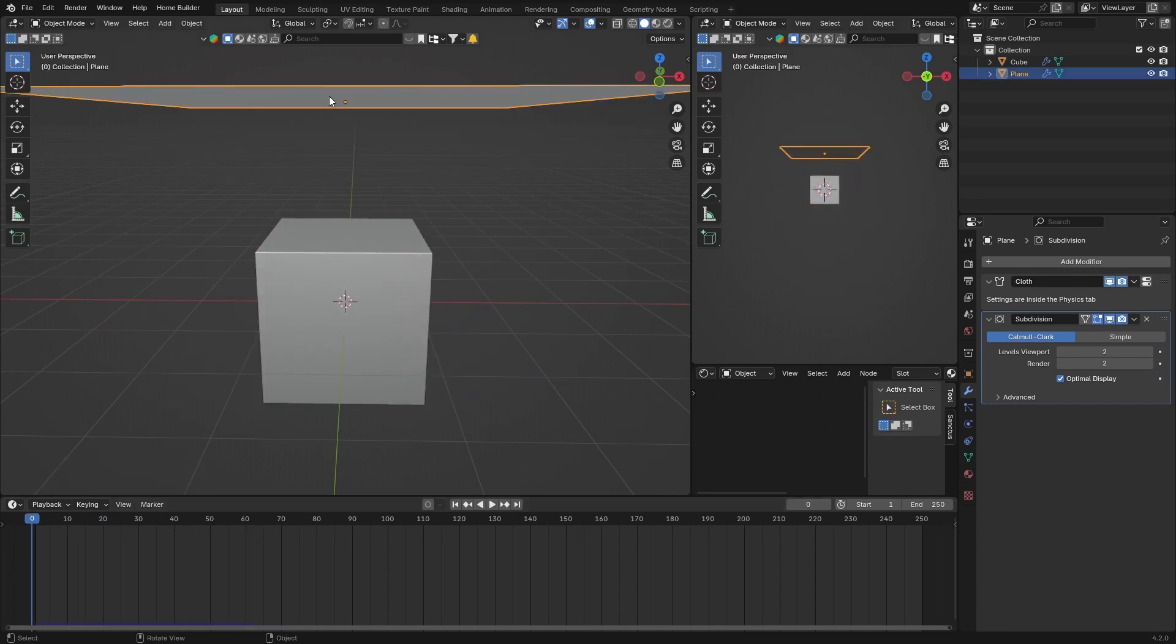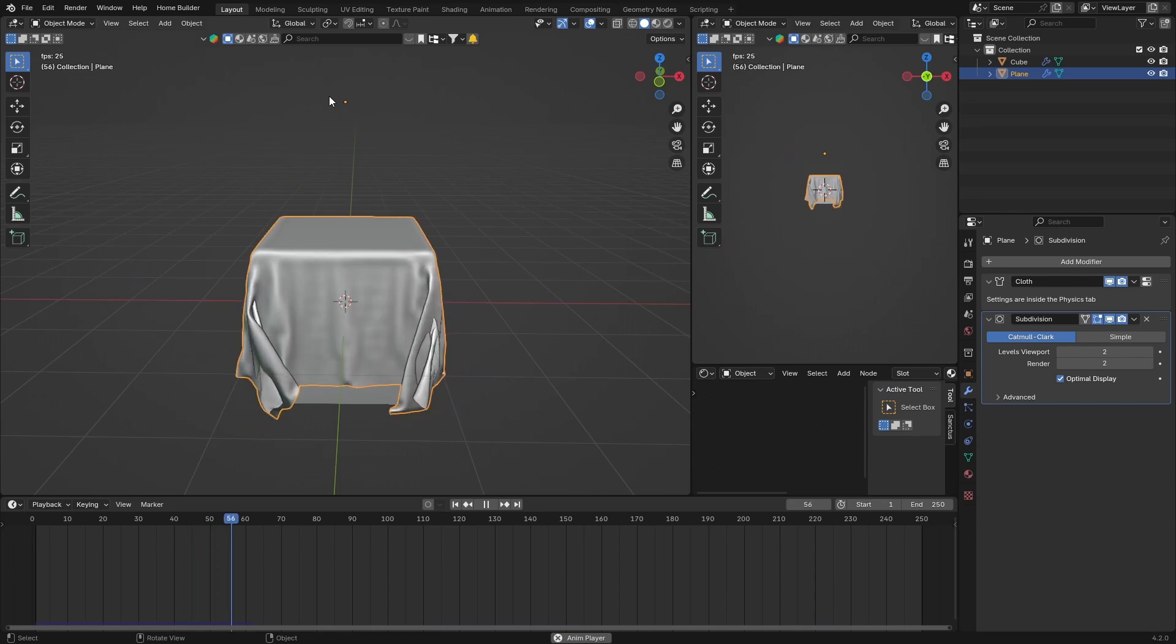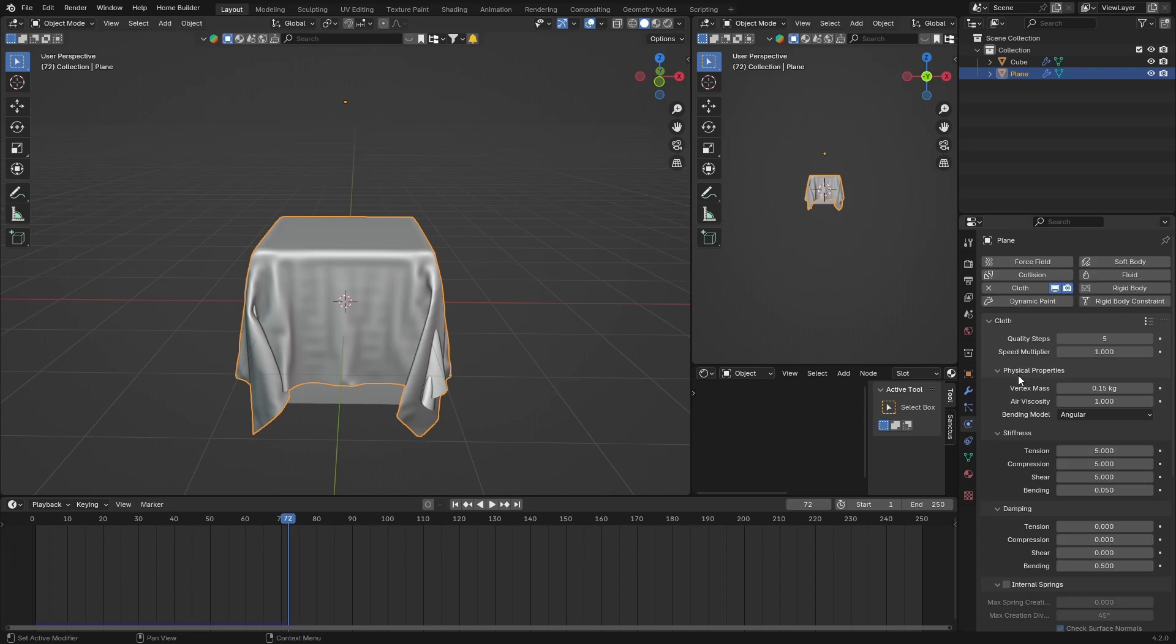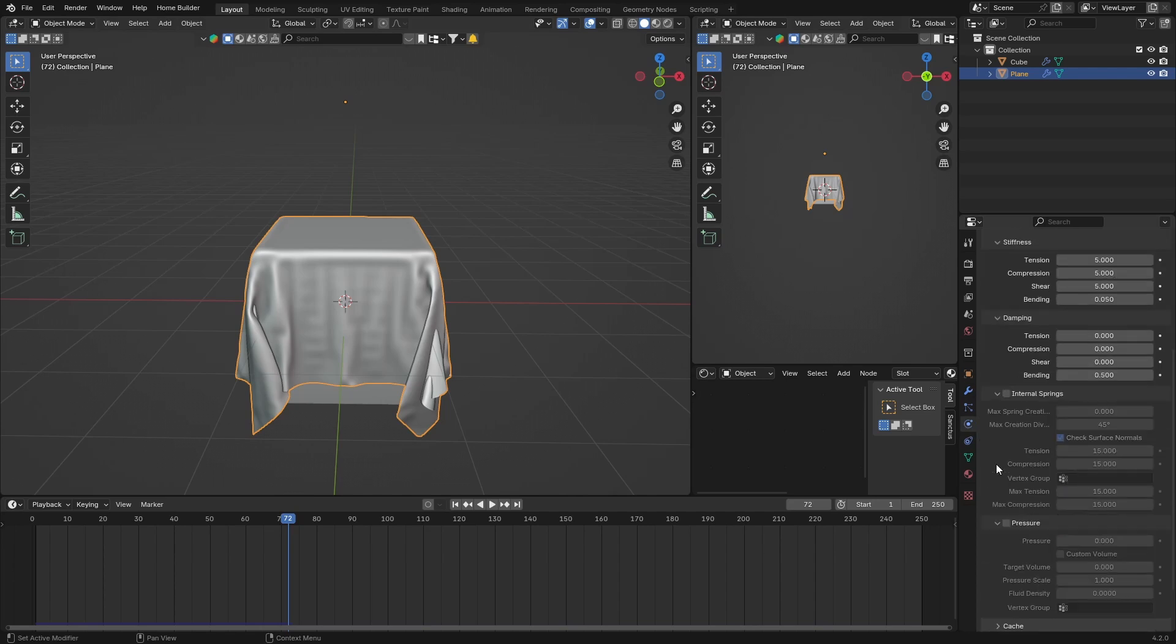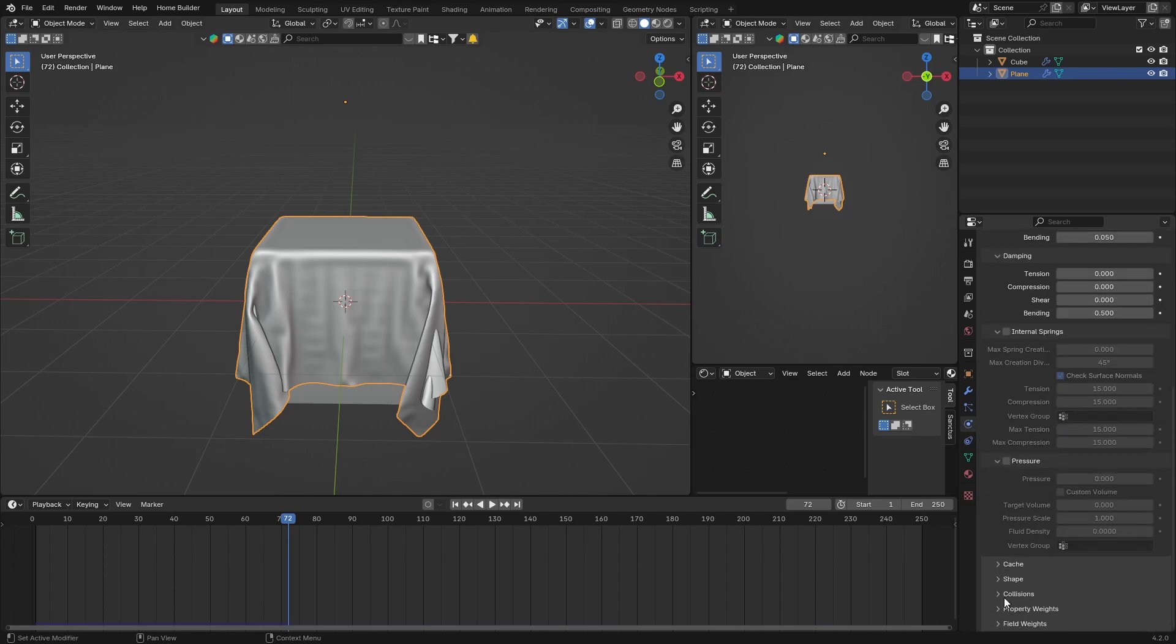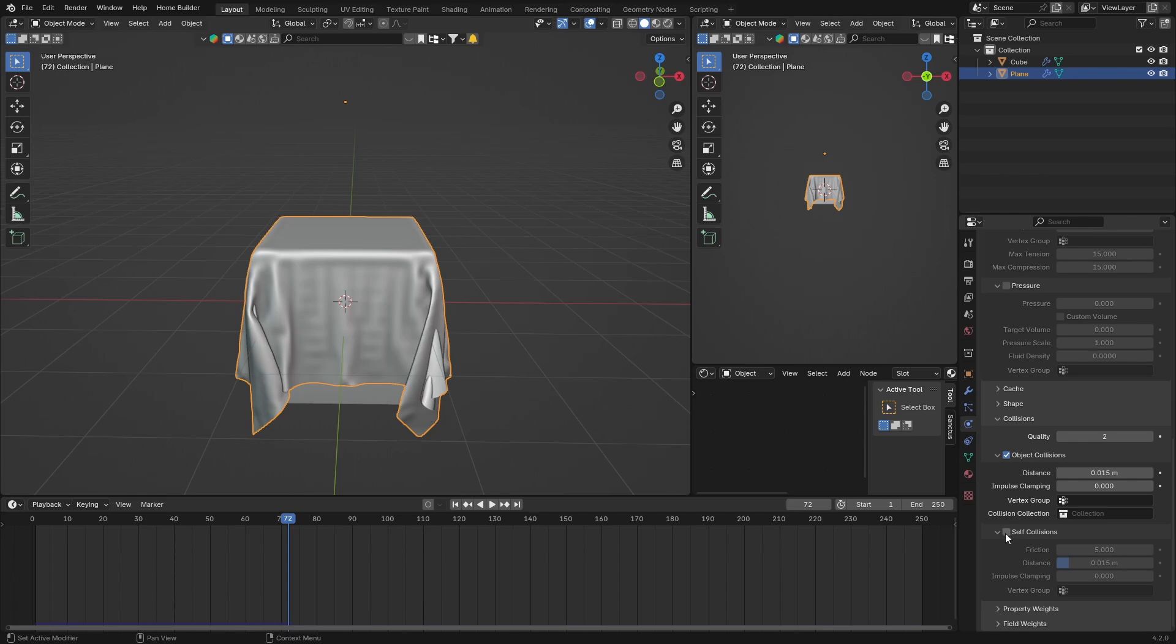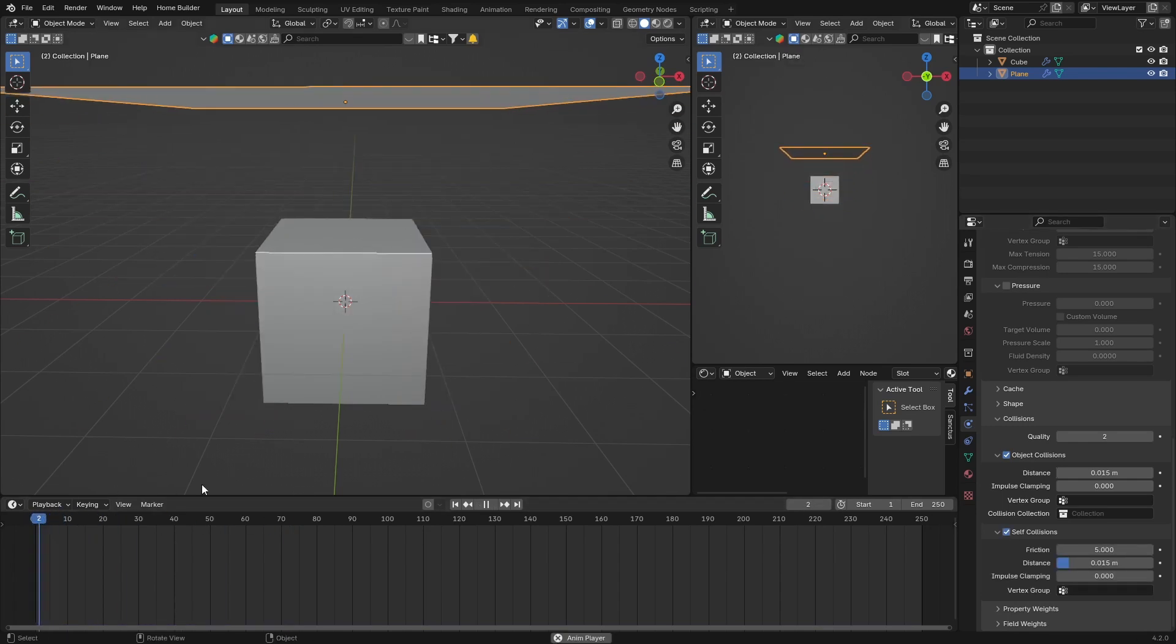Then last thing you can do is when you push play here, you can stop it there and we can go back down to Physics. Now what you want to do is go all the way down here to Collisions and just activate Self Collisions. Then you can bring this back and push play. That looks a bit better - you can see now you can't really see the cube sticking out.